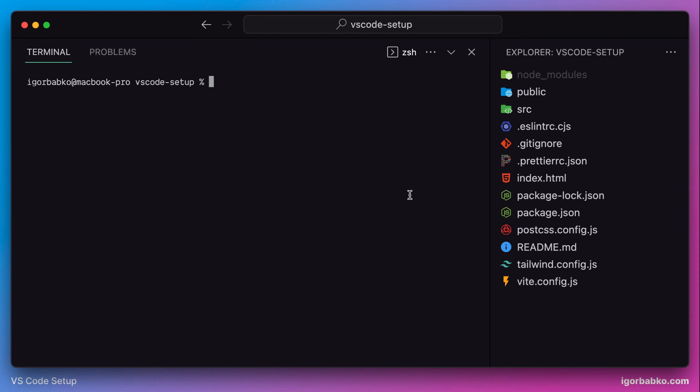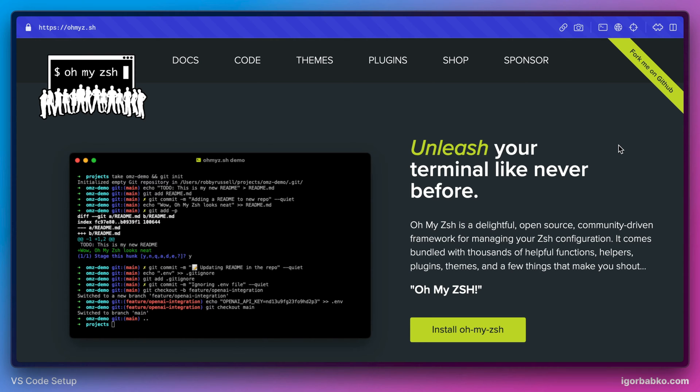So now we're going to try to improve this Integrated Terminal a little bit by installing the following extension, which is called OhMyZSH. This is actually a very popular plugin for the shell ZSH, which adds lots of useful different features to the shell.